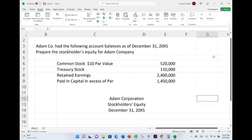Hello and welcome to this session. This is Professor Farhad, and we would look at a stockholders' equity statement. I consider it simple. Nevertheless, once you understand the simple, the basic accounts, then if more are added, you will be able to absorb the addition. So it's very important to understand the basics.